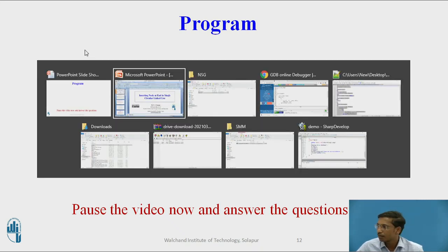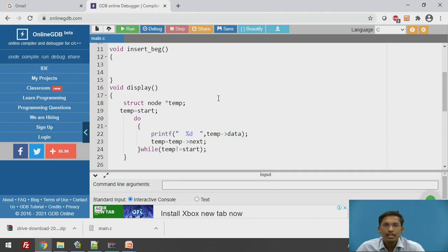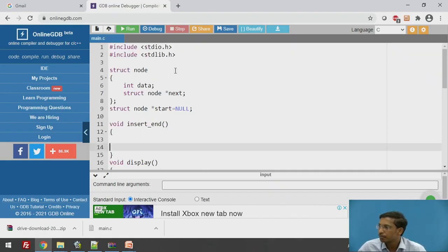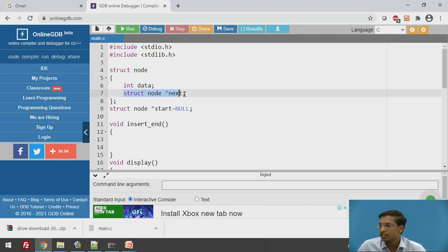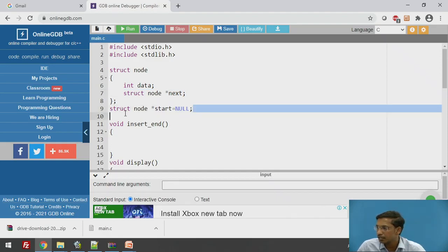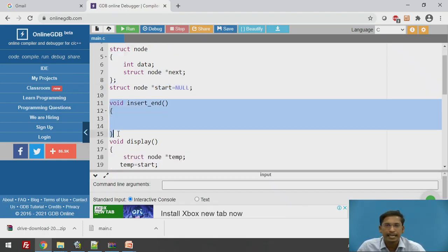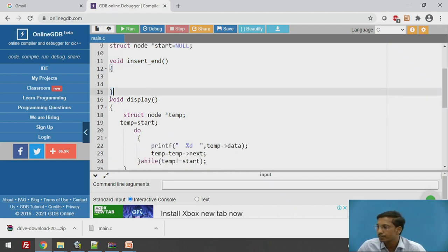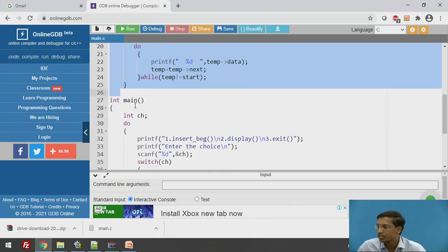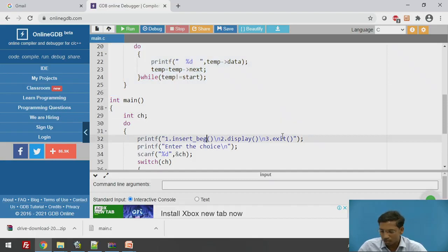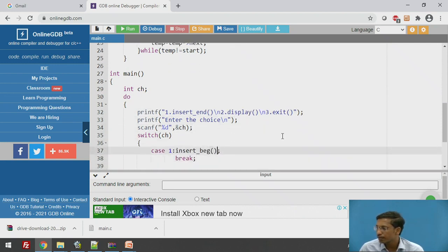We will now see the program. I will write the code for insert at end. The structure node contains two parts: the data value and a pointer to the next node. The global pointer variable start will always point to the first node. The insert_at_end function is what we will implement, along with a display function to show all nodes in the singly circular linked list. In main, case 1 calls insert at end, case 2 for display, and case 3 for exit.